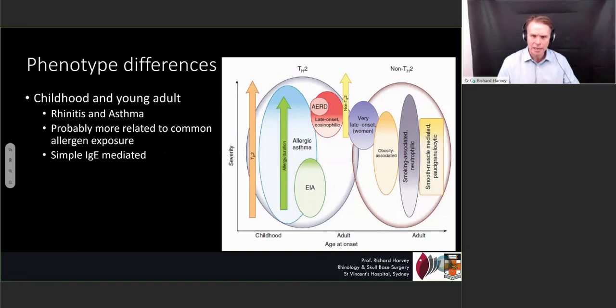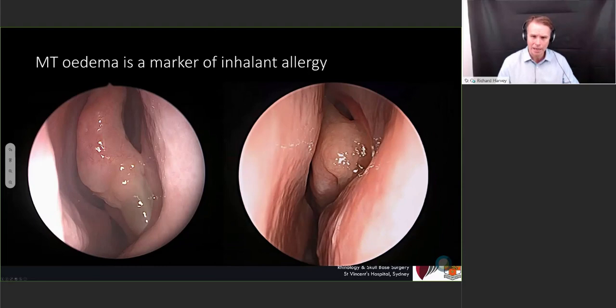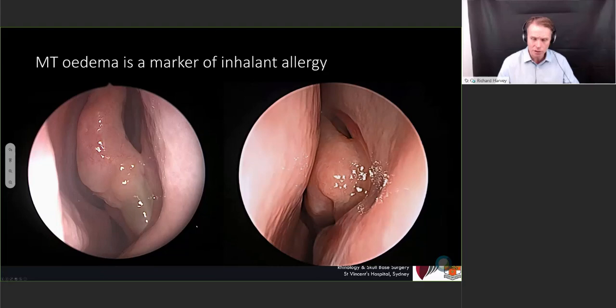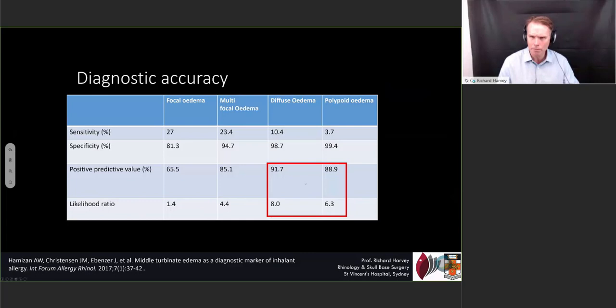They may not have normal sinuses — there may be a small degree of sinus disease. One of the markers of inhalant allergy is middle turbinate head edema. When we look in the nose and see these polypoid-like changes coming off the turbinate, this is not nasal polyposis. This is a marker of inhalant allergy. One of our PhD students, Nisa Hammersen, wrote a paper on the focal edematous and polypoid edematous change that occurs in the turbinate head, asking how good a feature this is to predict someone's inhalant allergy status. If you have diffuse or polypoid edema of your middle turbinate head, it is a very, very strong positive predictive value of having inhalant allergy.